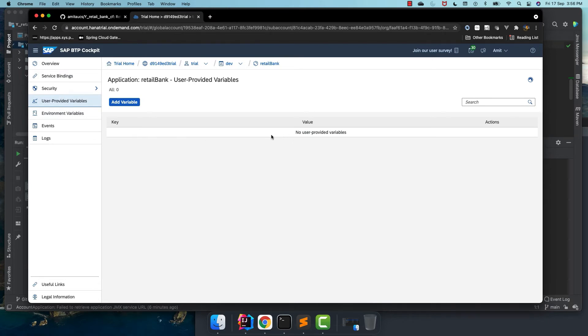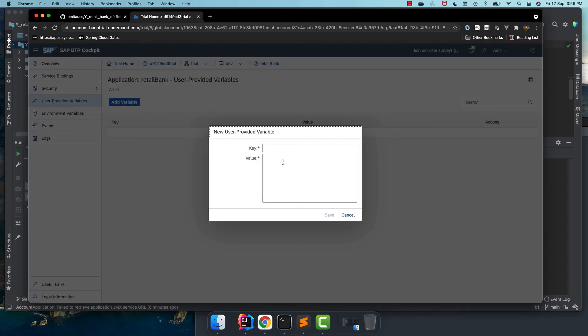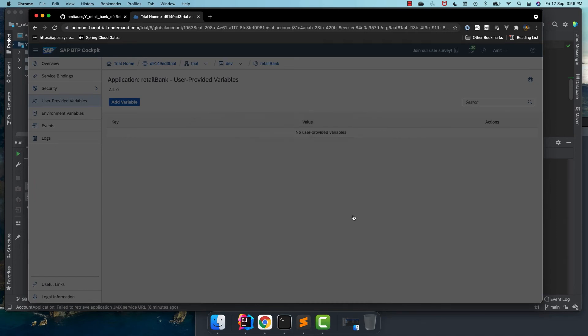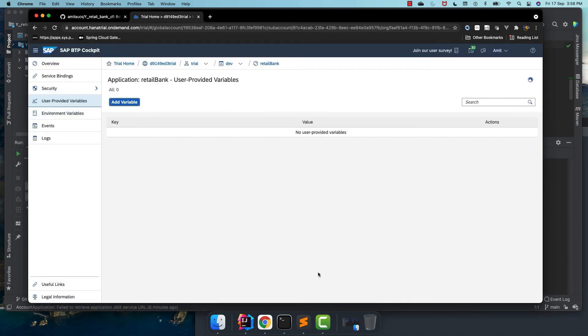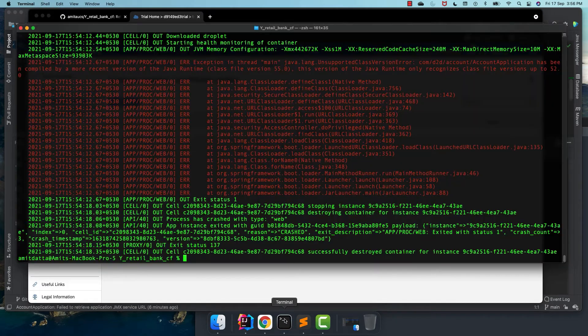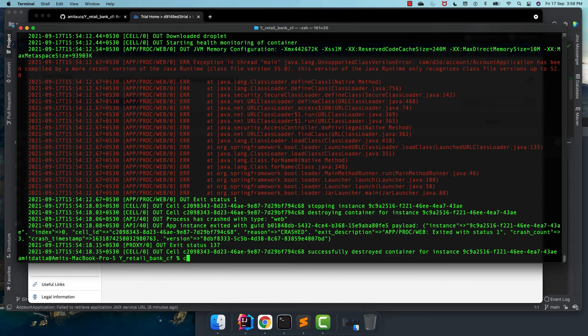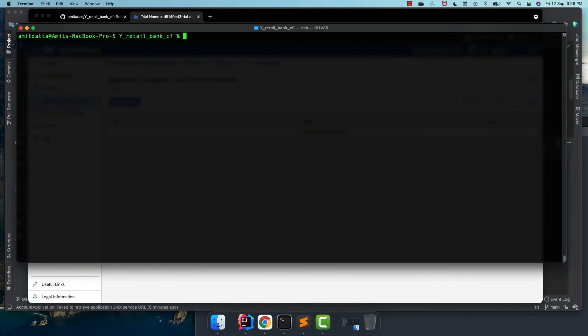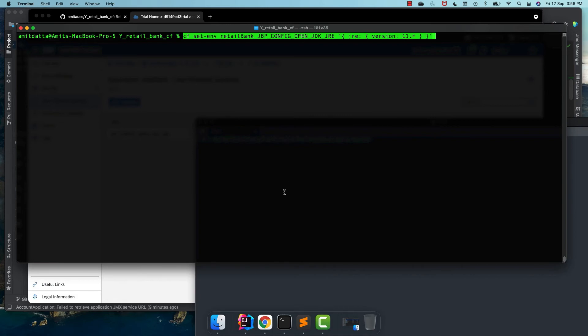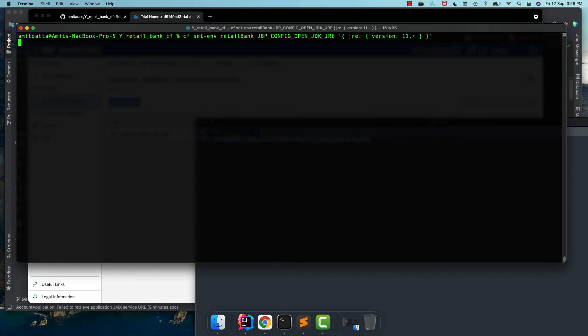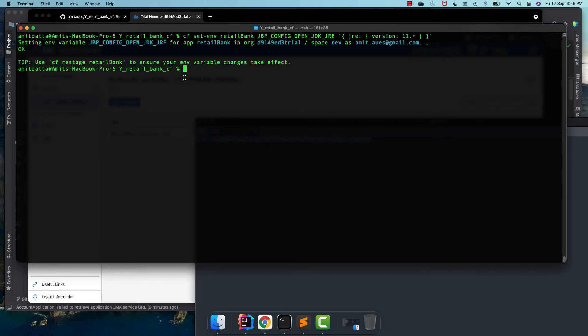Now to fix this error, we need to add an environment variable which should tell Cloud Foundry that we need to use Java 11. That I can use from here, but I prefer to do it in the command line. So for that, the CF set environment, application name and the variable that we want to set. So we set the environment variable.